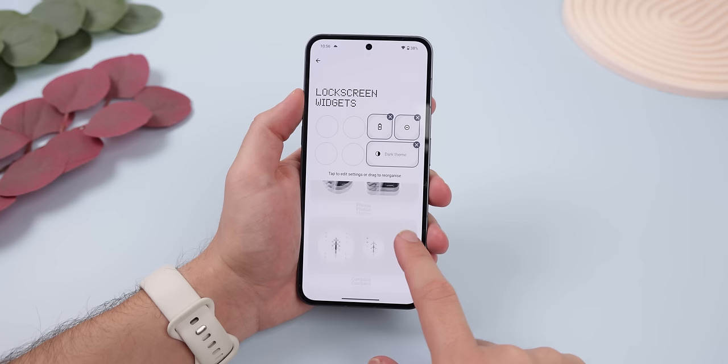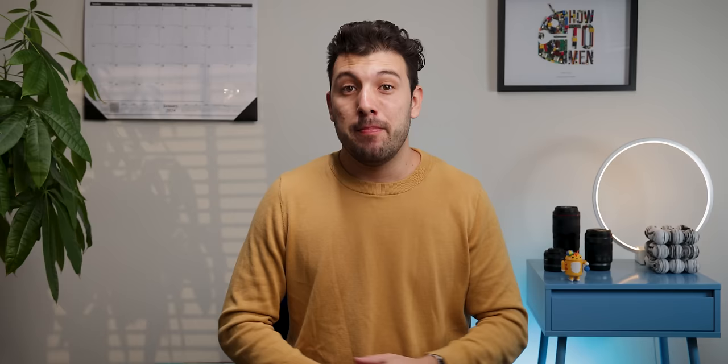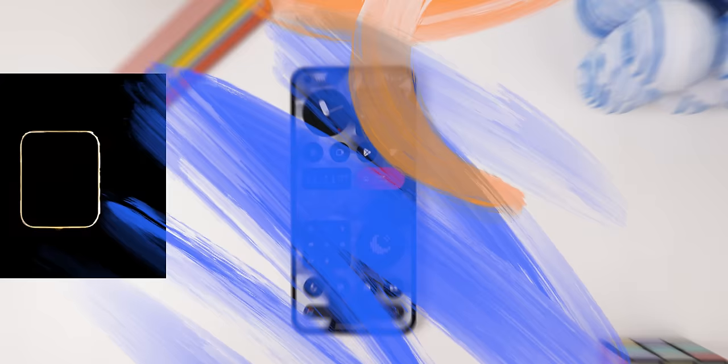They have several clocks, photos, a compass, quick settings, and weather widgets, and they all fit that monochrome dotted look, which I really dig. They also nicely transition the widgets to the always-on display — it's clean as hell.